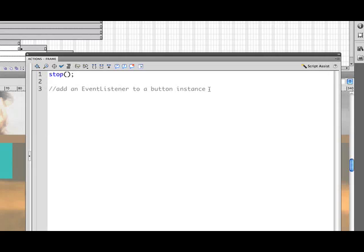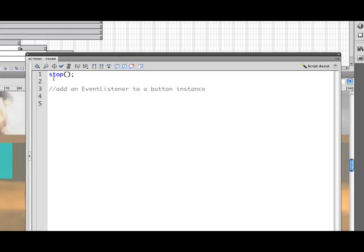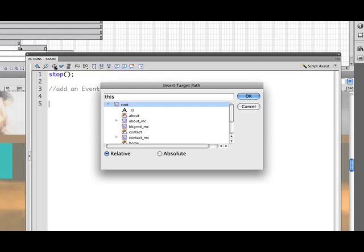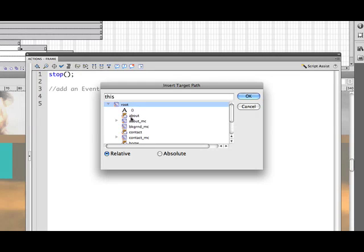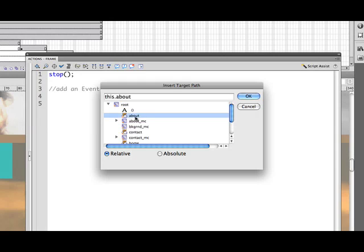All right, now we'll go return down and we'll go ahead and start to do that. An event listener is a way of sort of like adding ears is the way I like to think about it to the button so that the button is listening and waiting for something to happen. And what it's going to be waiting for is for a click to happen. So we'll go ahead and add an event listener to one of the buttons. Now if you don't remember the name of the buttons you can always use this little target insert target path. If I click on that we can see all of the things that we've added instance names to. So here's the about right here.